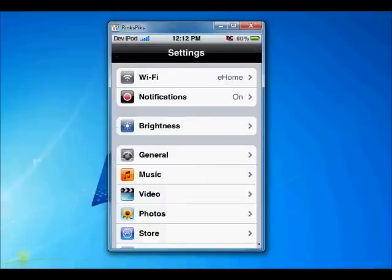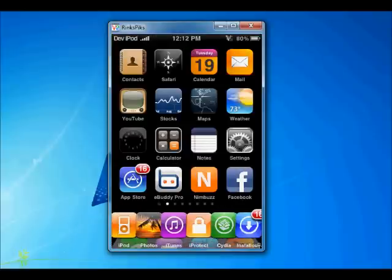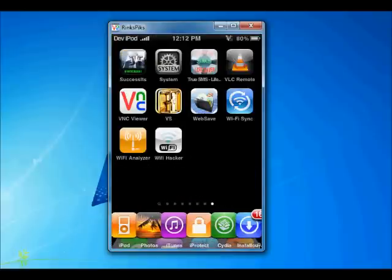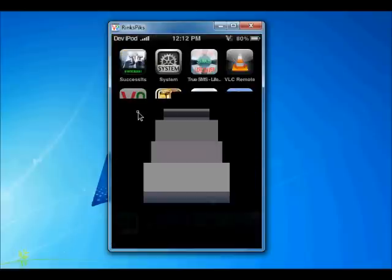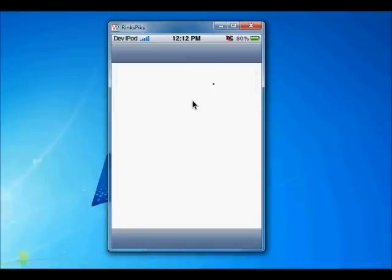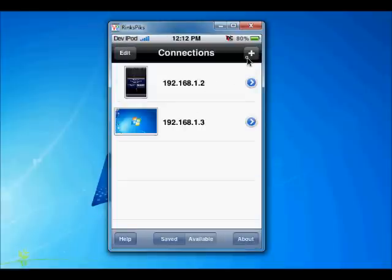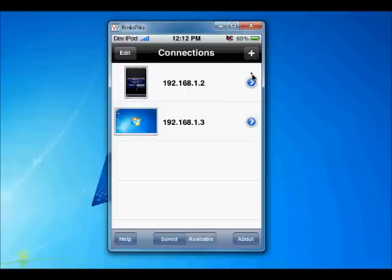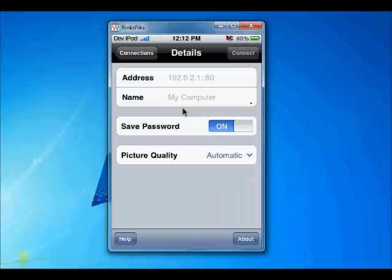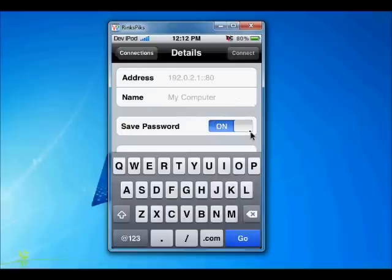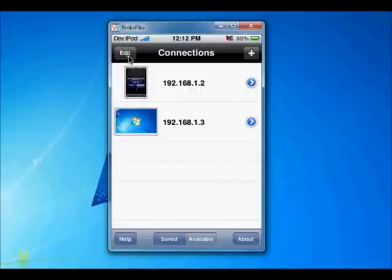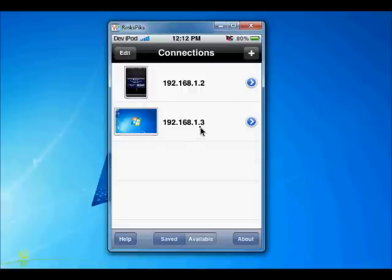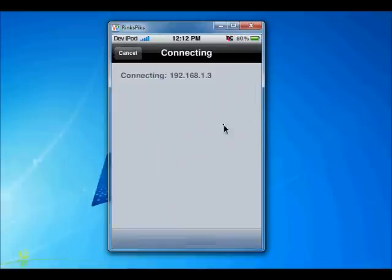Now go to BNC, give your IP address, and give your computer name and password. Look at it — connecting, preparing security, connecting. Now the desktop is being prepared.